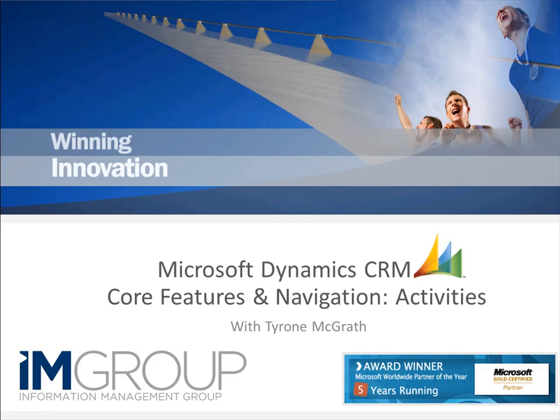Hello and welcome to the next Core Features and Navigation video with Tyrone McGrath. I'm going to be taking you through activities.